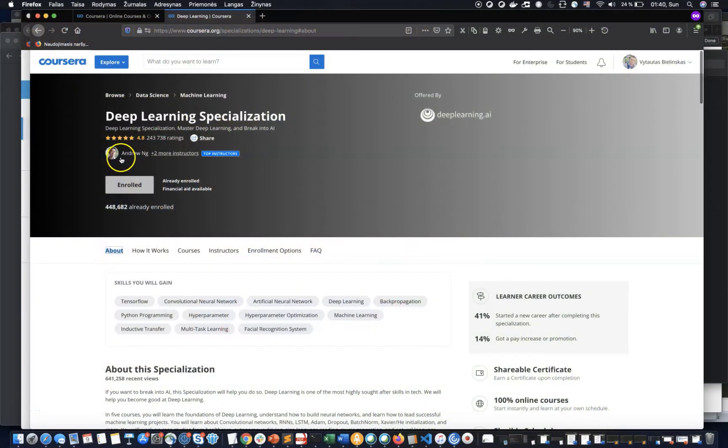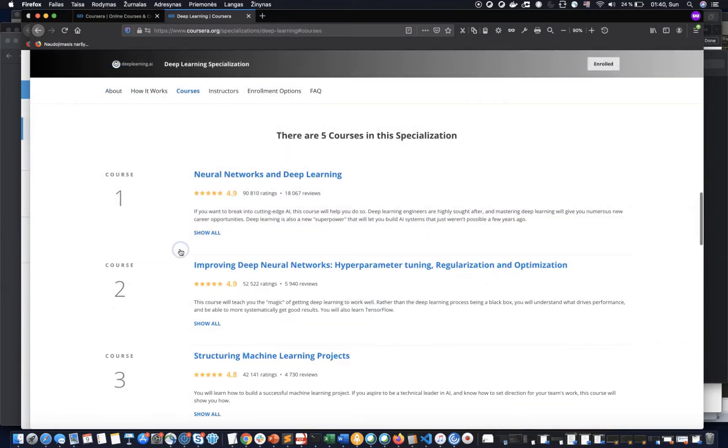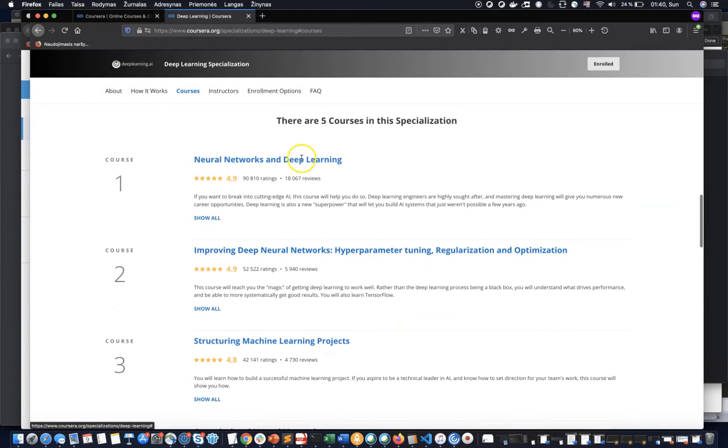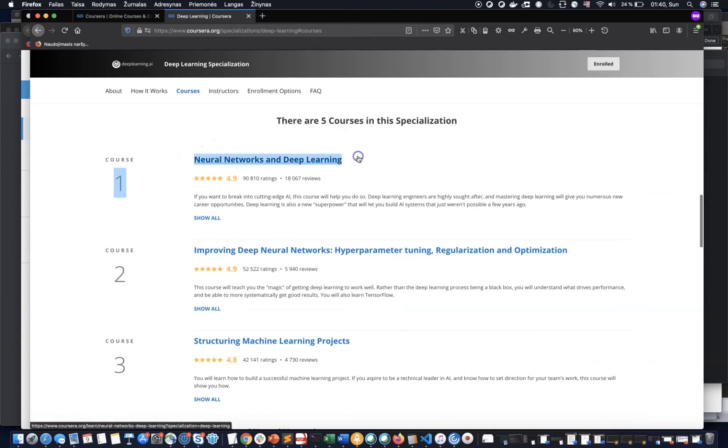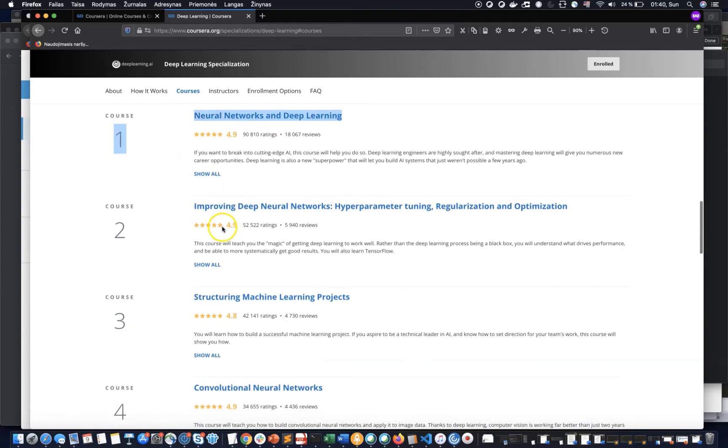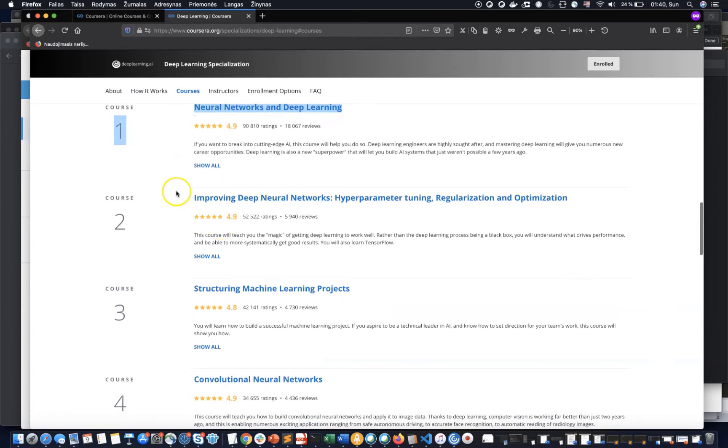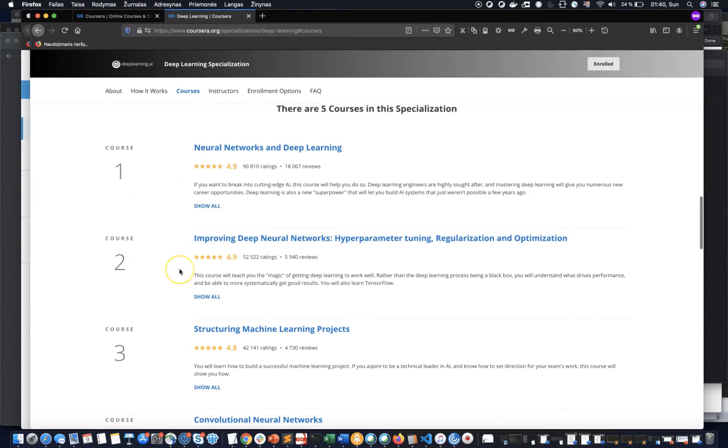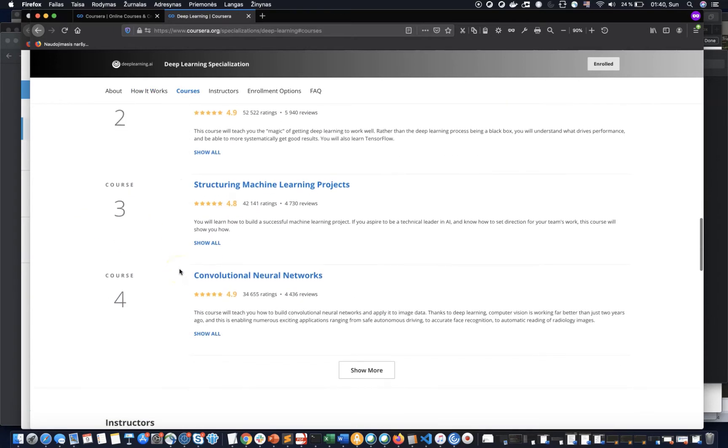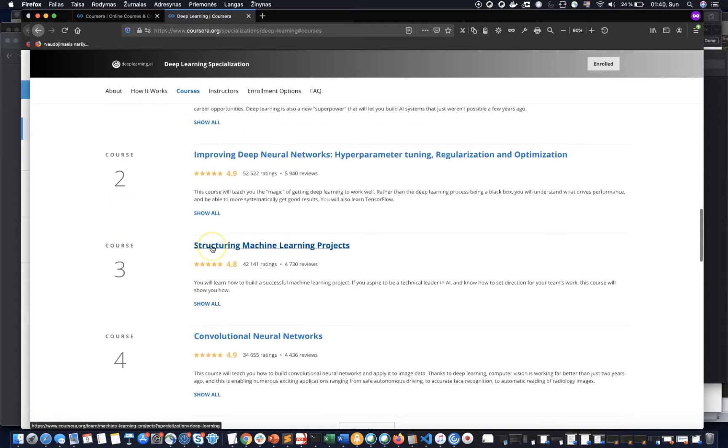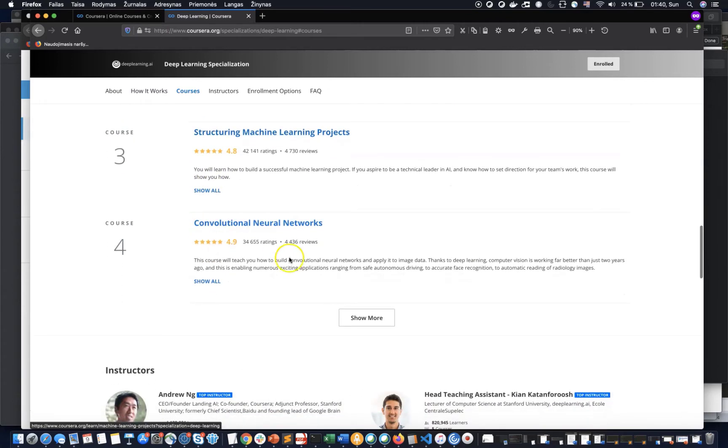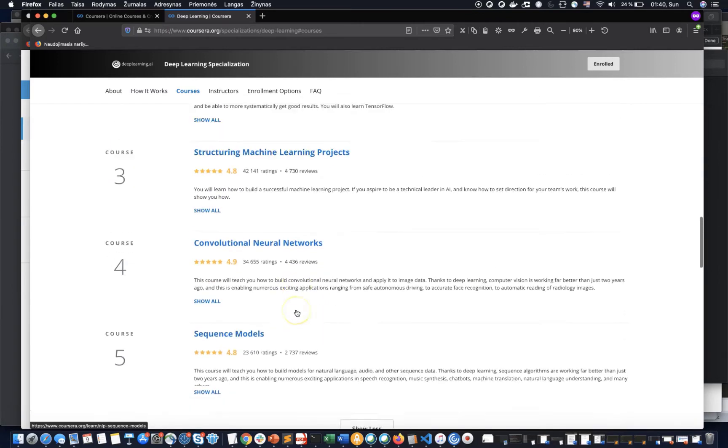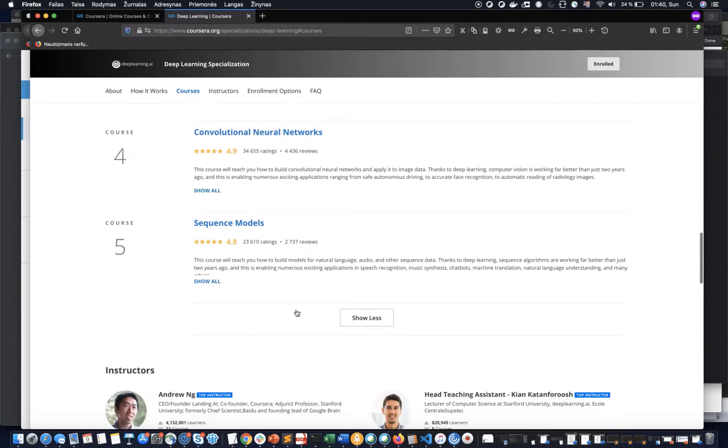Next and final course is the most advanced and fully dedicated to deep learning. Yes, this is the deep learning specialization on Coursera. This specialization consists of five courses: Neural Networks and Deep Learning, Improving Deep Neural Networks, Hyperparameter Tuning, Regularization and Optimization, Structuring Machine Learning Projects, Convolutional Neural Networks, and Sequence Models.